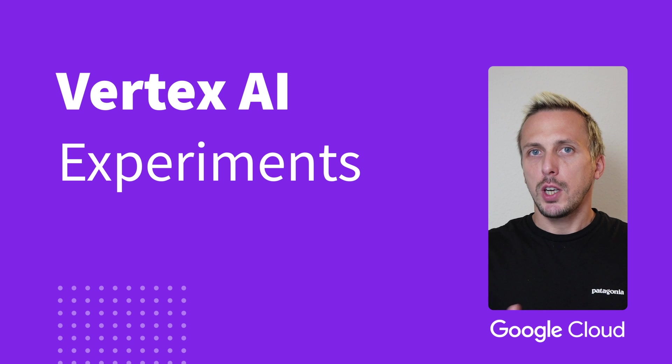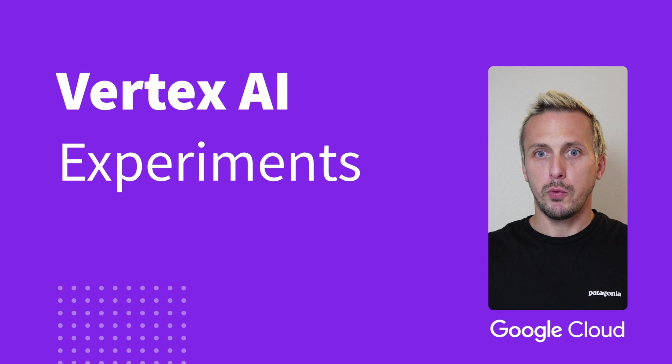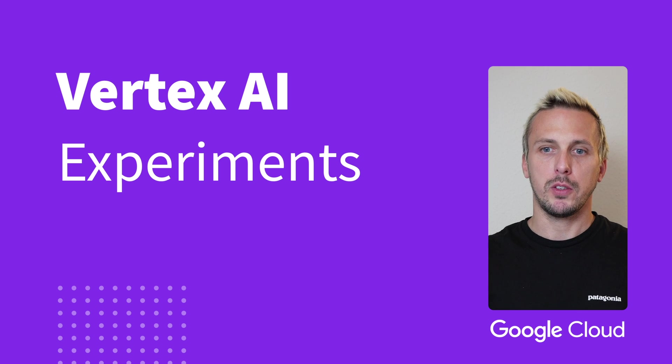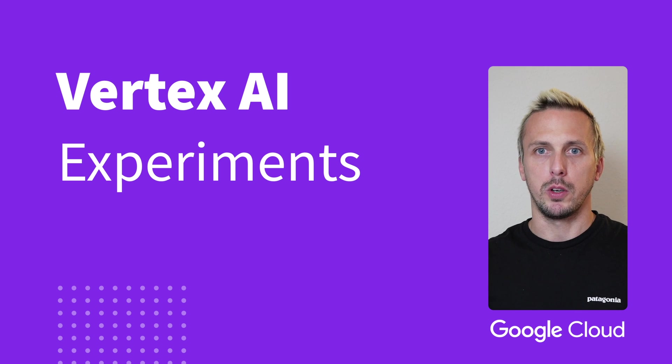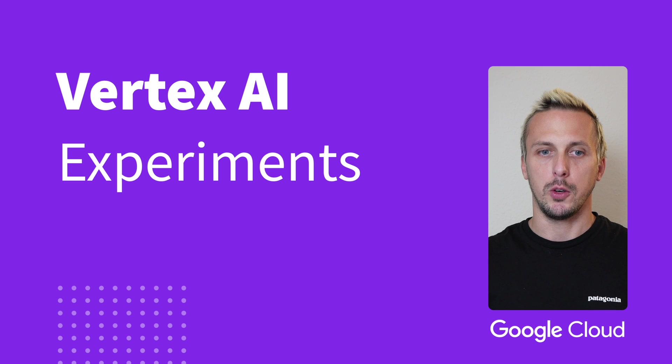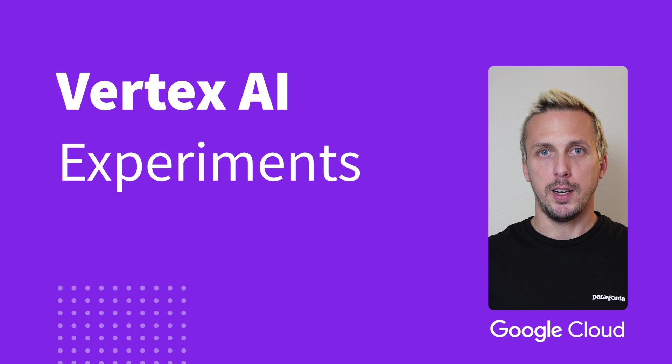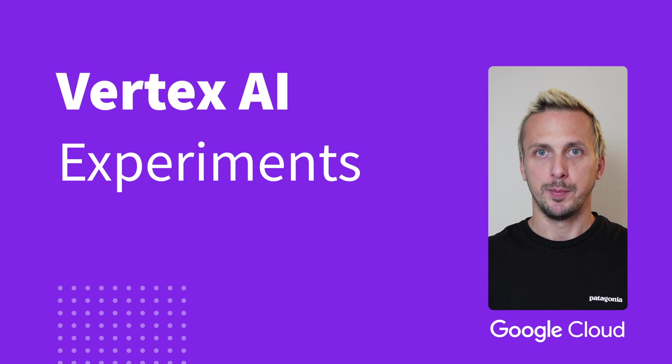Since it's just an API, you can use Vertex AI Experiments when training your models on your local machine or on the cloud. Don't forget to subscribe if you like this video, and let us get started.